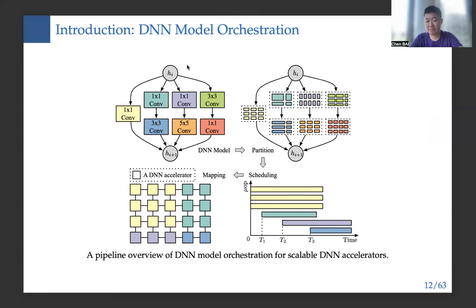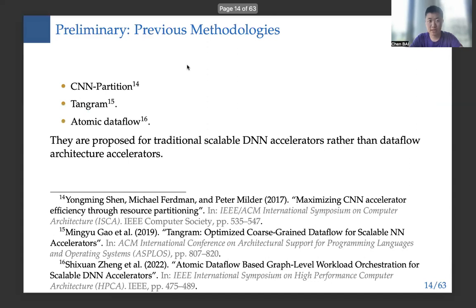Given GoogleNet's inception v3 module as an example, we first partition the module into several μOPs, then schedule μOPs with respect to different time slots, and after that we map different μOPs to particular DNN accelerators. Previous methodologies such as CM partition, 10-gram, atomic data, etc., have been proposed to solve DL model acceleration. But they are proposed for traditional scalable DNN accelerators rather than dataflow architecture accelerators.